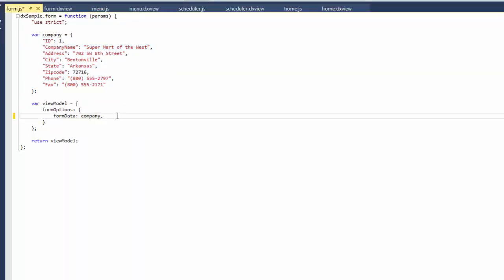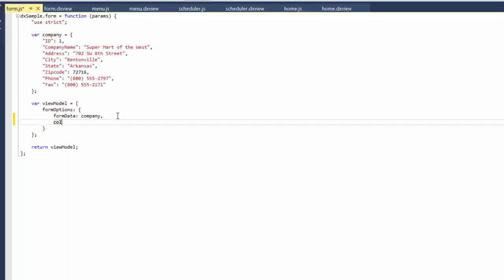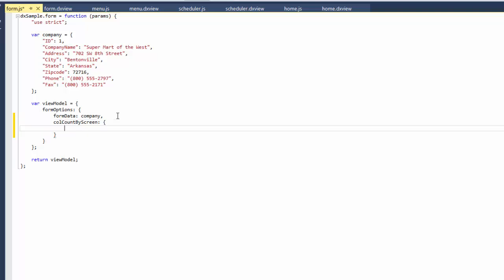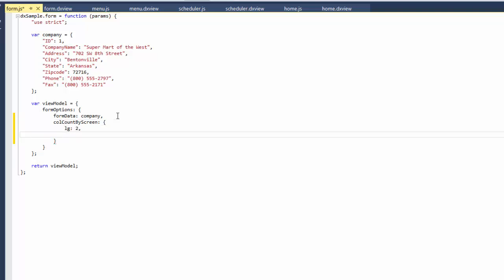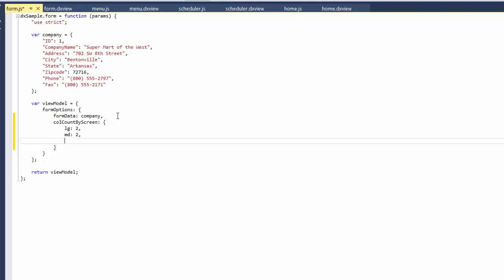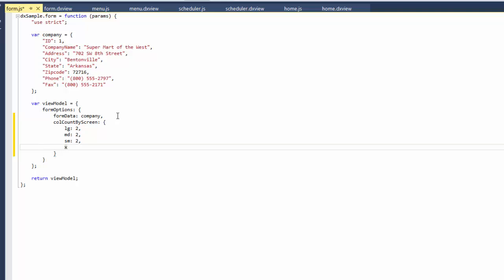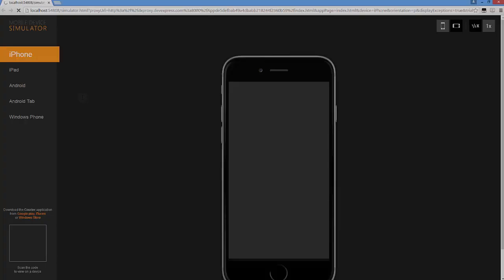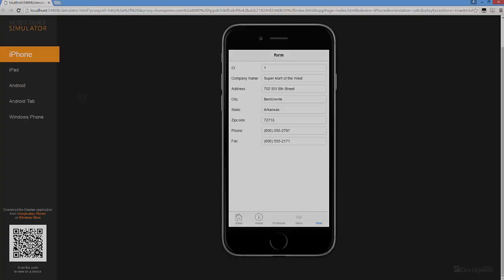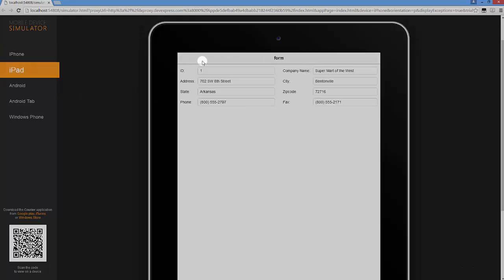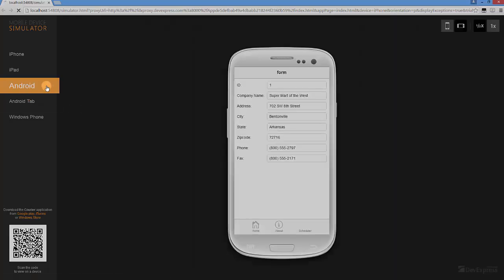Starting with 16.1, the DX Form allows you to specify dependency between the screen factor and the count of columns in the Form layout. I'll use the CallCountByScreen configuration object for this and set the column count to 2 for large, middle-sized, and small screens and set the column count to 1 for small-sized screens. And let's look again. Now the DX Form renders a different layout for different mobile devices.